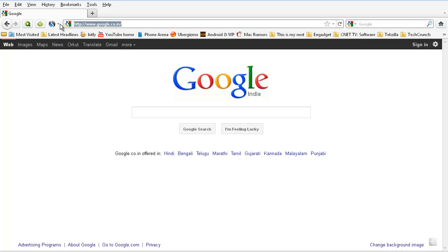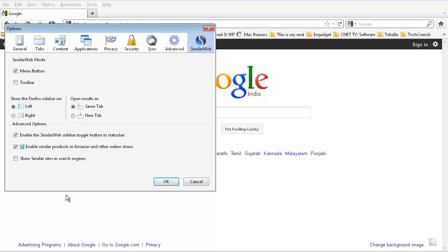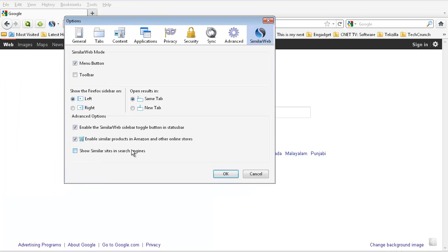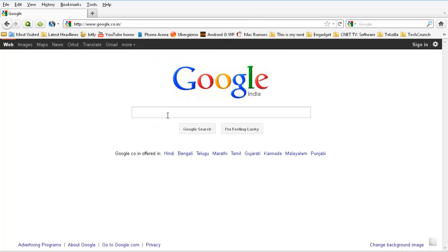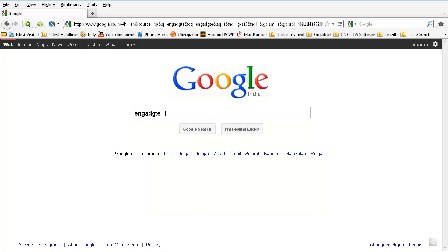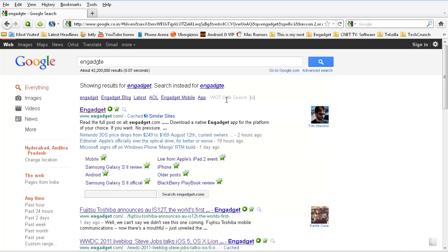And you can also find some settings here for this SimilarWeb add-on. Go to the settings and what's interesting is you can check this 'show similar sites in search engines' and click OK. I'm now searching engadget.com.